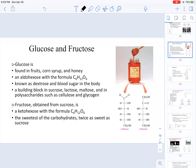In this video, we are going to focus on the most common monosaccharides, and we are also going to be looking into the chemical properties of monosaccharides. When it comes to monosaccharides, the most common ones are glucose, fructose, and galactose.